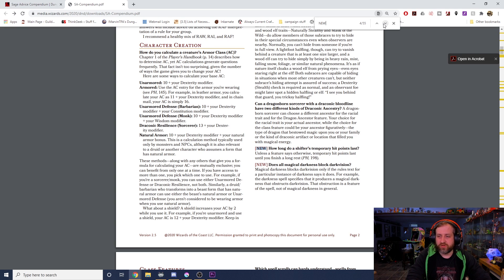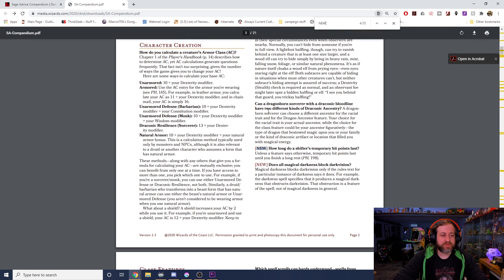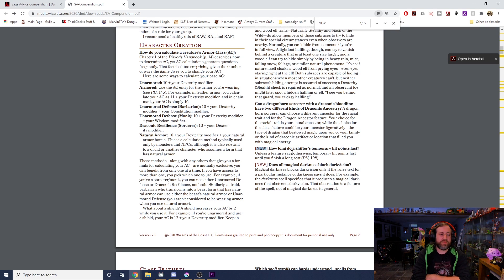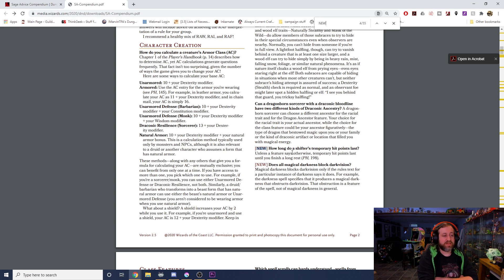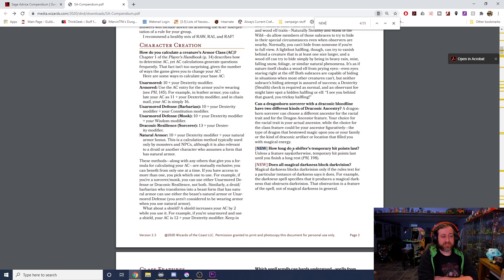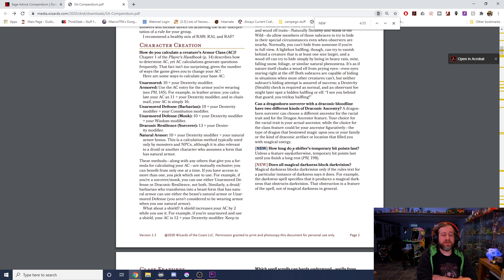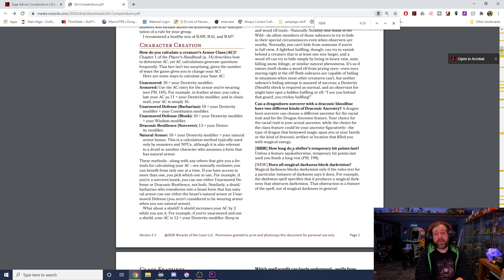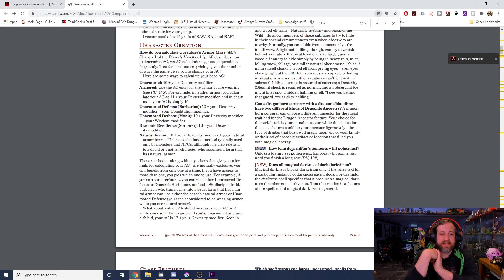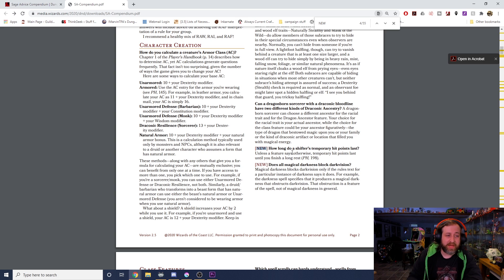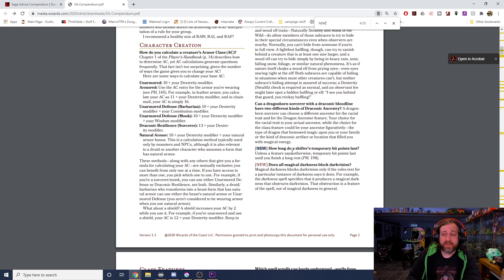This is an interesting one: does all magical darkness block darkvision? Magical darkness blocks darkvision only if the rules text of a particular instance of that darkness says so. For example, the darkness spell specifies that it produces a magical darkness that obstructs darkvision. That obstruction is a feature of the spell, not of magical darkness in general. So because the darkness spell specifically states that it blocks darkvision, it does. If another spell out there creates darkness, even if it's generated magically, if it doesn't state that it blocks darkvision, it doesn't. That was news to me.